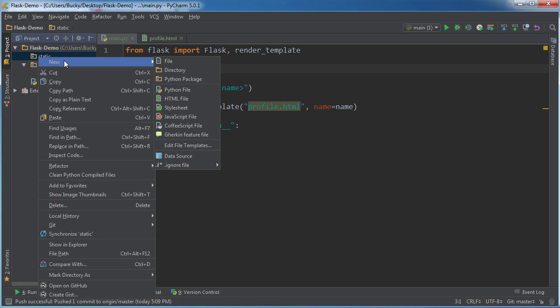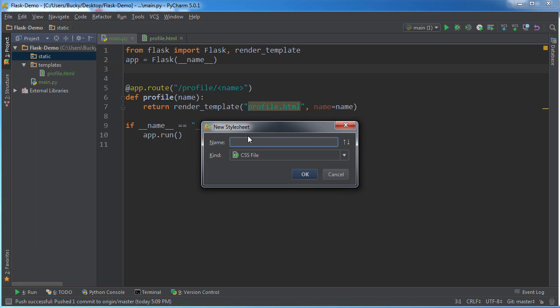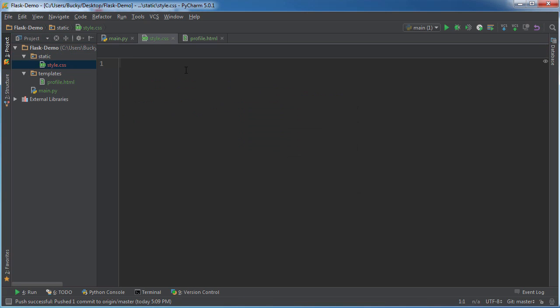So I'm going to right click this and hit new style sheet. And I'm just going to name this style.css. You can actually name it any CSS that you want. It doesn't matter because we specify it later on. So I'm just going to style.css. And let me just write some quick CSS in here.